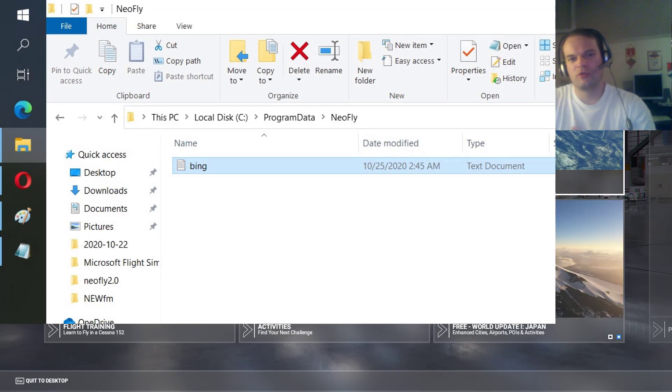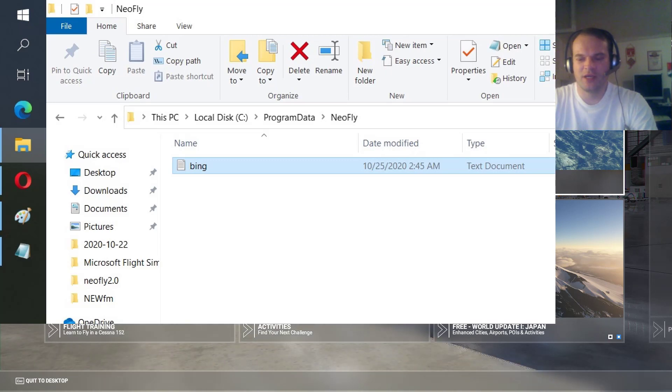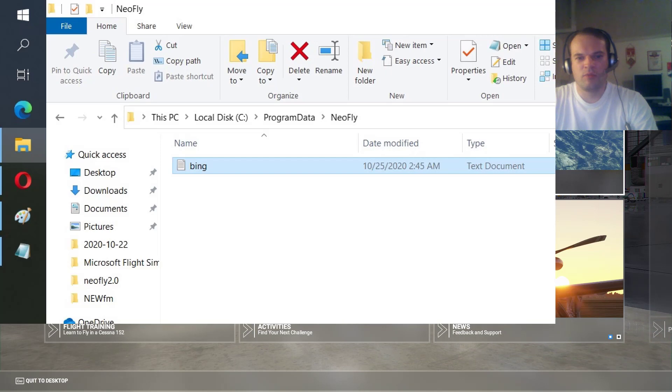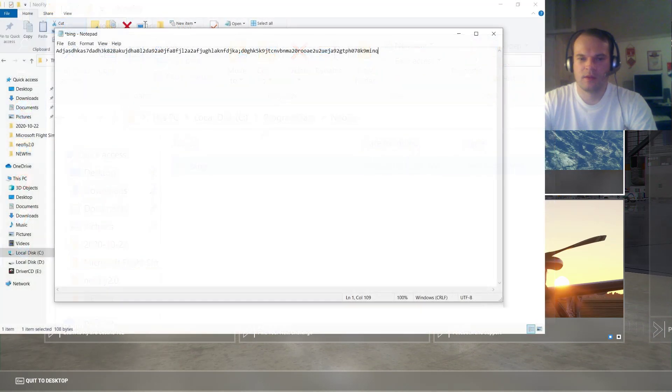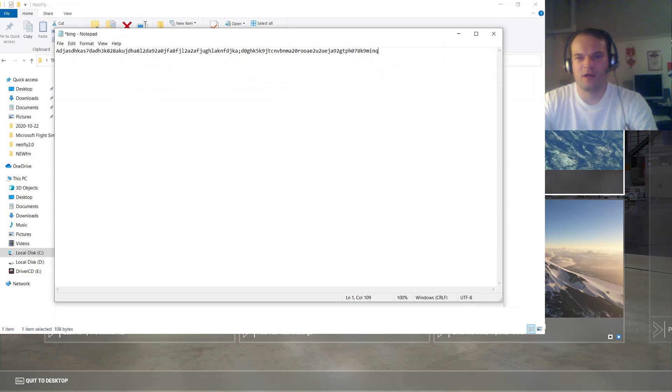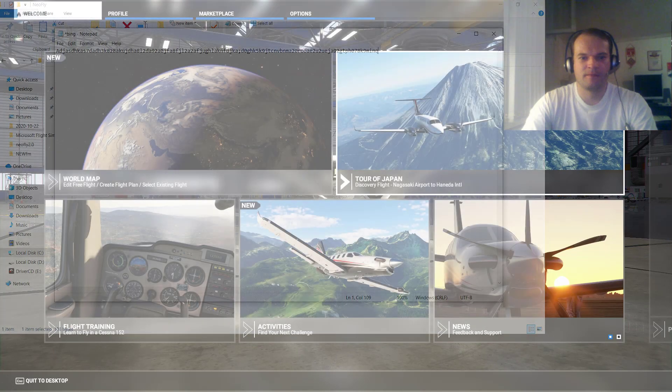And then go to your PC local disk program data NeoFly and open the Bing text file. In the first line of that file you have to insert the key. You paste that key and save the file.